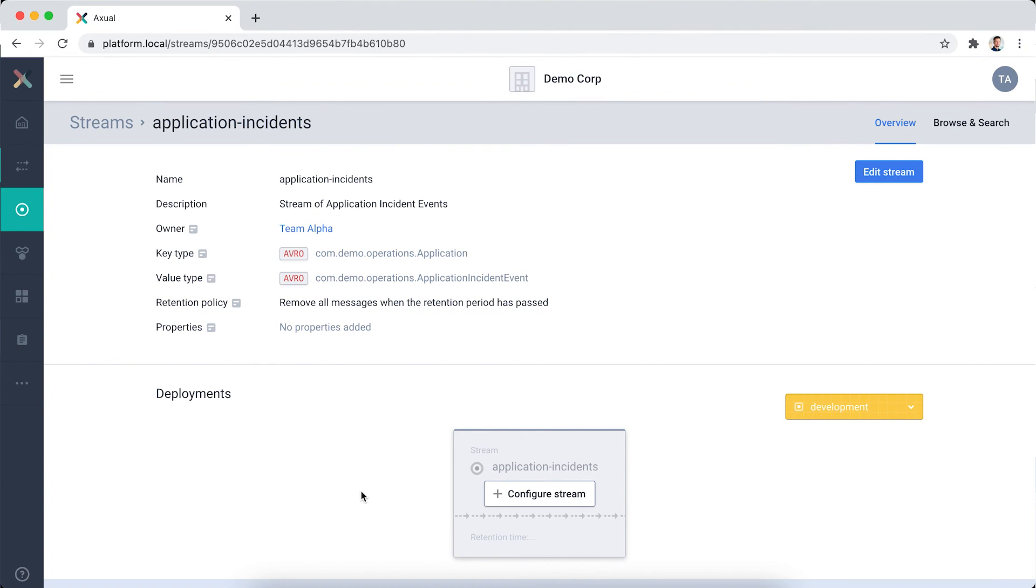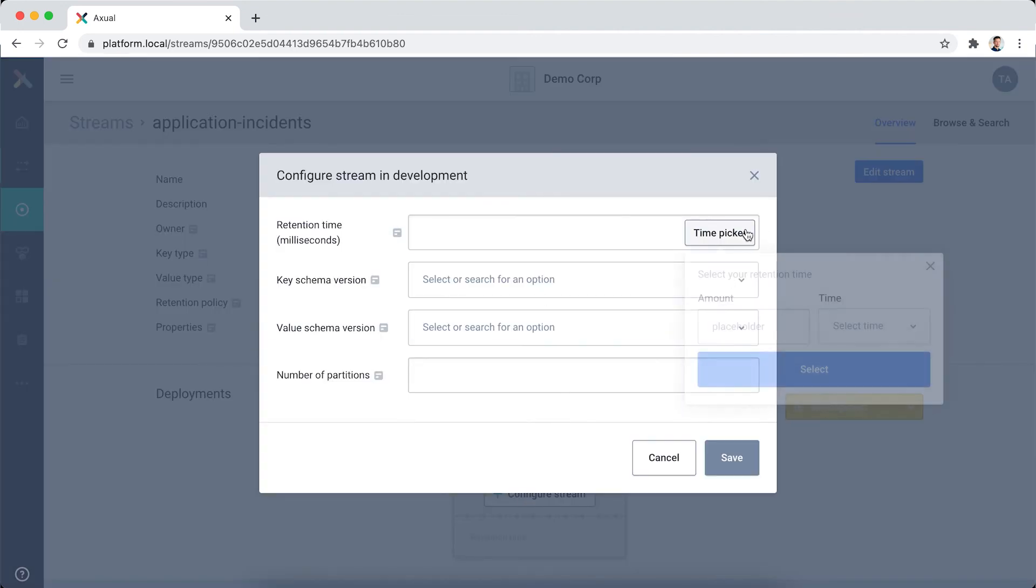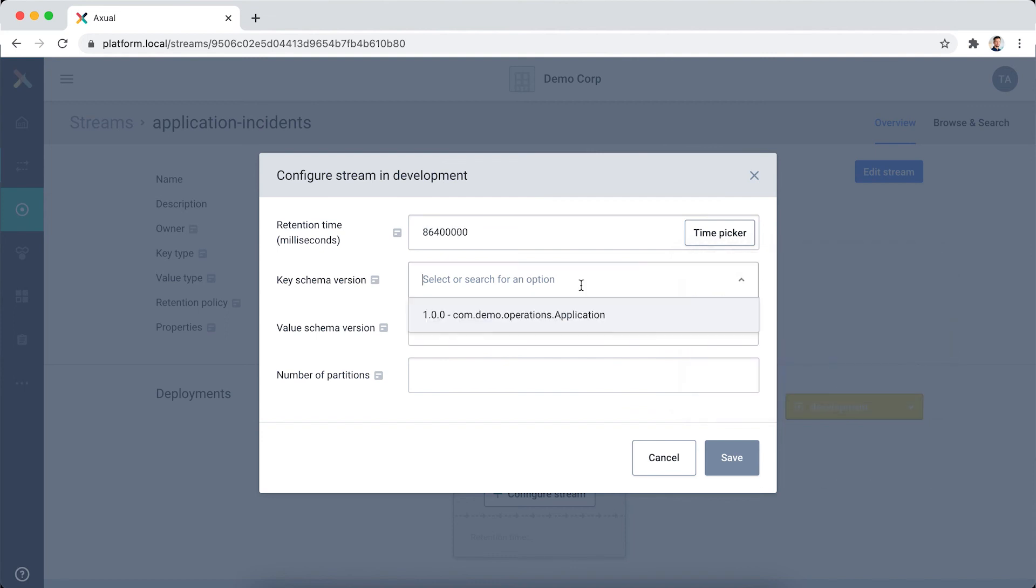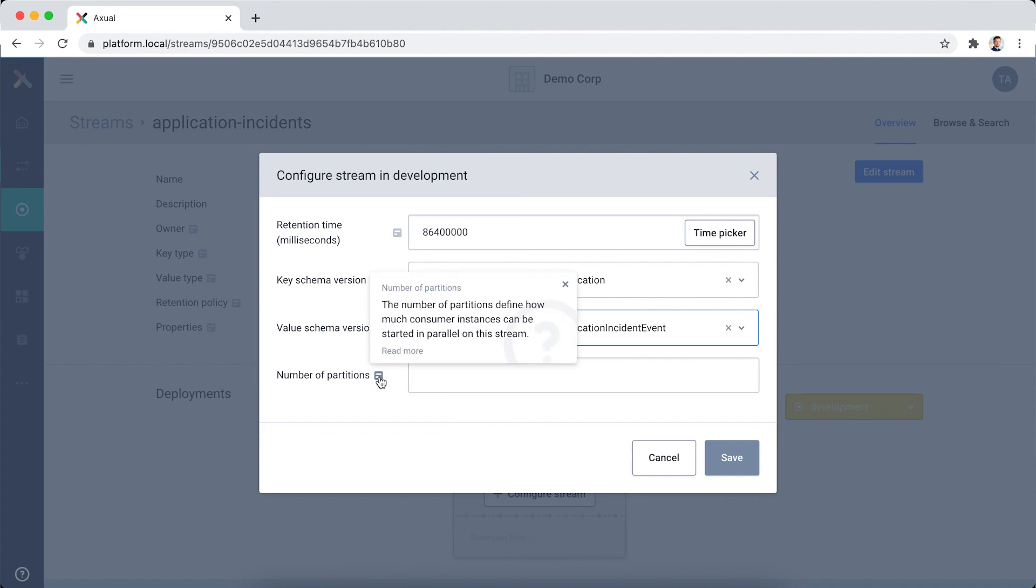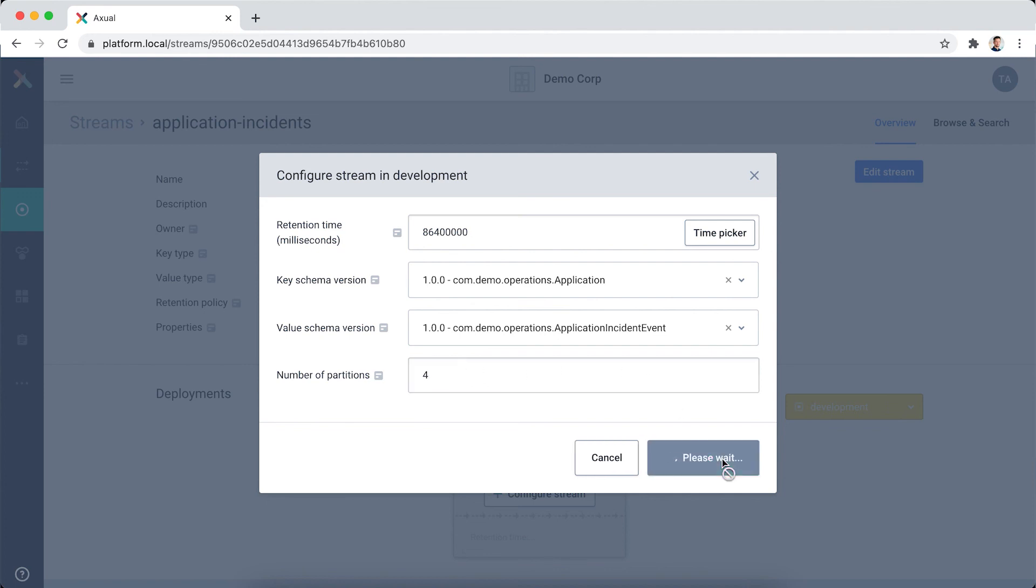The last step in preparing the stream is to configure the stream in an existing environment named Development. I define the retention time using the time picker. I enter 1 and I select Days. Then I select the latest schema versions for both the key and the value. Next, I enter the number of partitions for the application incident stream in the development environment. The number of partitions essentially defines how many instances of a consuming application can simultaneously consume from this stream. I don't expect a huge volume and my consumer application will most likely keep up with the pace of the producer. That's why I select 4 here.